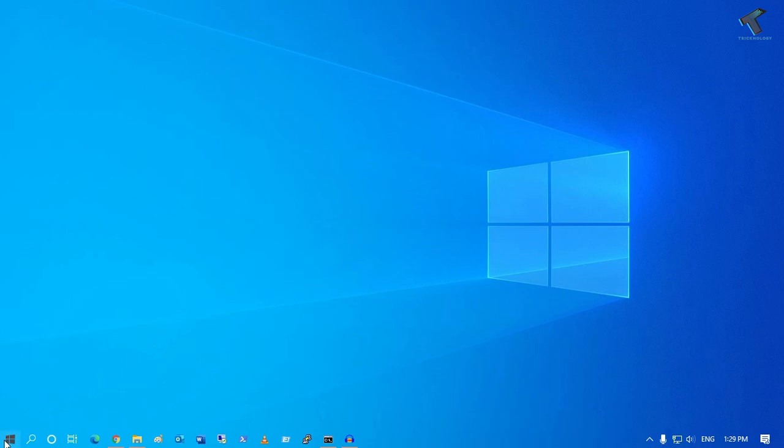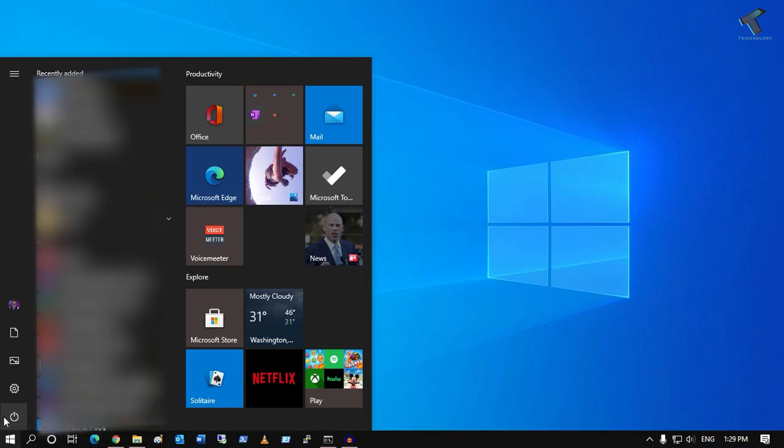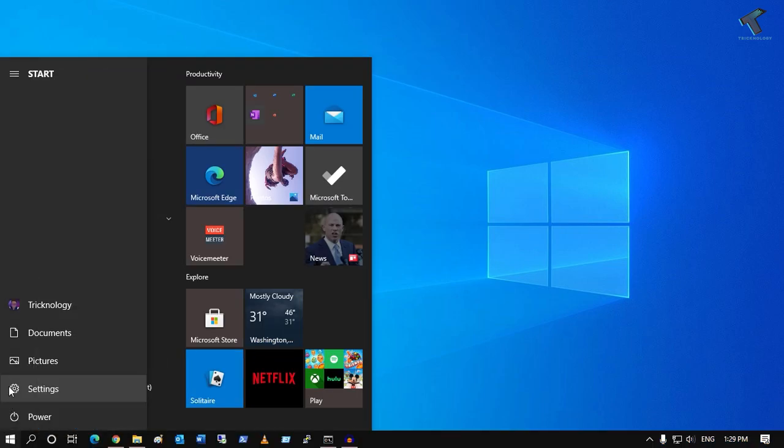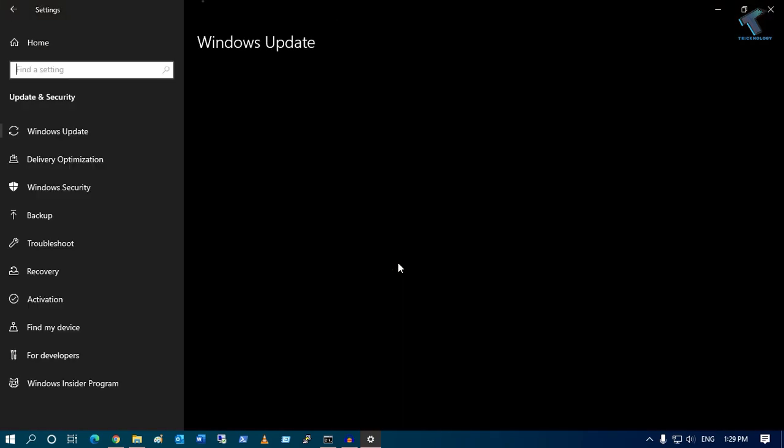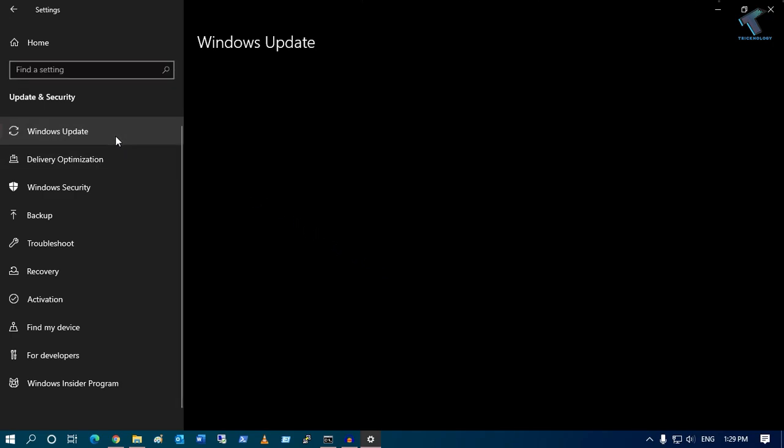First, go to your Start menu and click on the Settings button. After you get to the screen, go to Windows Update and Security, then click on Windows Update.